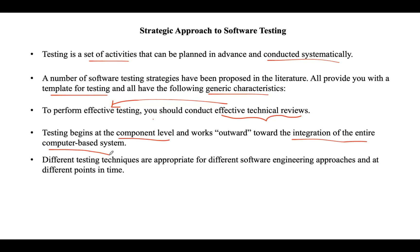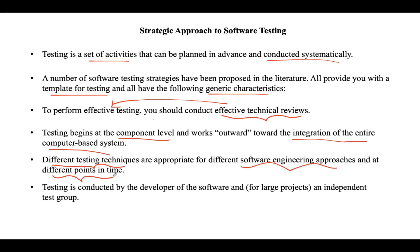Different testing strategies are appropriate for different software engineering approaches. Based on the type of approach, you need to apply that particular testing technique, and they can be performed at different points in time. Who conducts testing depends on the type of project. If your project is small, a single developer of the software can perform testing.